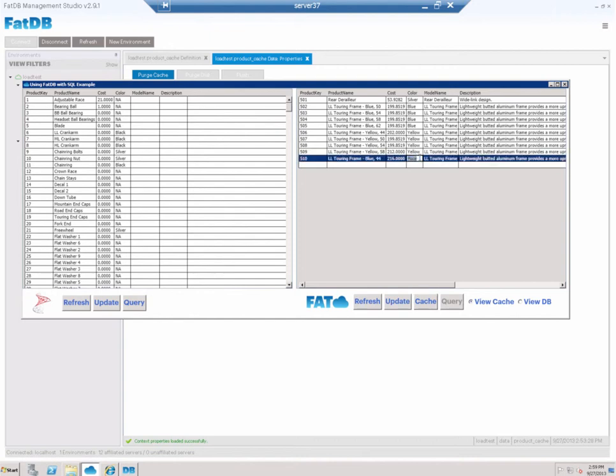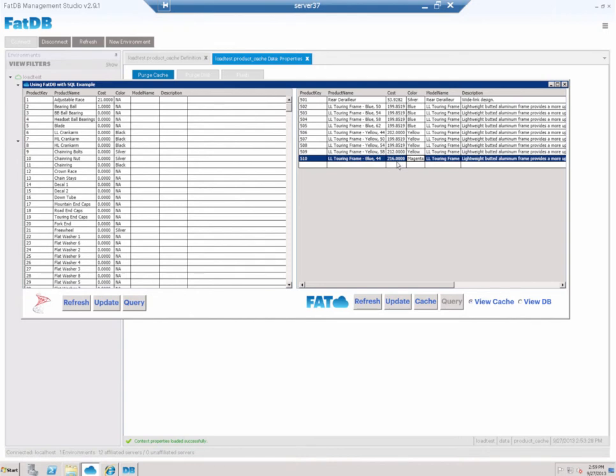Now what I'm going to do is I'm going to show you write back. So I'm going to change this puce color to magenta. And we're going to go ahead and update the cache. And if I hit refresh you can see that magenta has been updated in the cache.